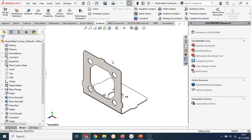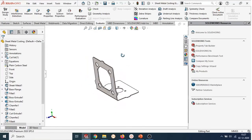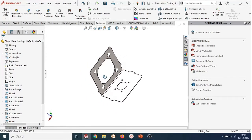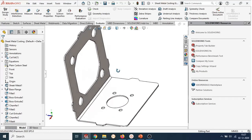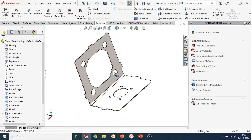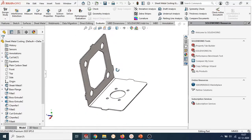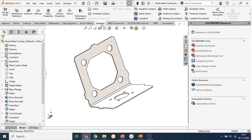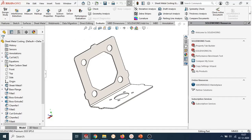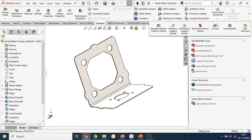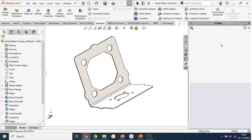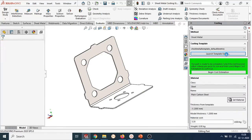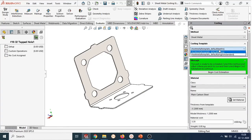Let us jump to SOLIDWORKS. Here I have a sheet metal part with one bend and many cutouts as you can see on the screen. I'll estimate the cost of the sheet metal component with the help of SOLIDWORKS costing. I'll activate the costing tool. Since this is a sheet metal component, SOLIDWORKS costing has automatically loaded the sheet metal costing template.